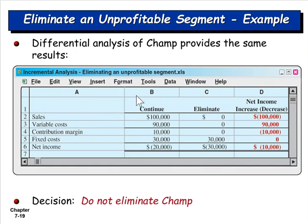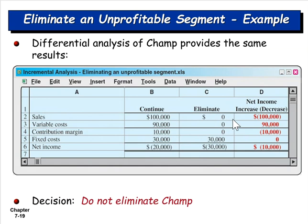The incremental analysis shows: if we continue with Champ, sales are $100,000, variable costs are $90,000, giving $10,000 in contribution margin, with $30,000 in fixed costs resulting in a negative $20,000 in income. If we eliminate Champ, we have no sales to offset those fixed costs, so we lose that $10,000 in contribution margin, which decreases net income by $10,000. We would not eliminate Champ.